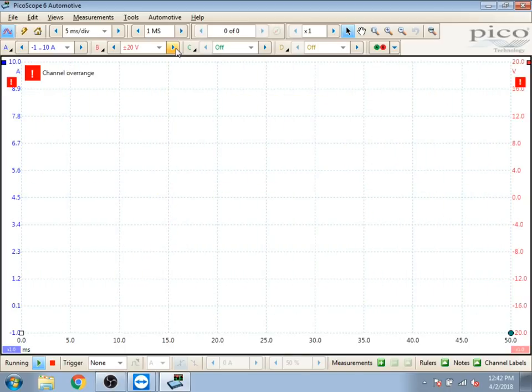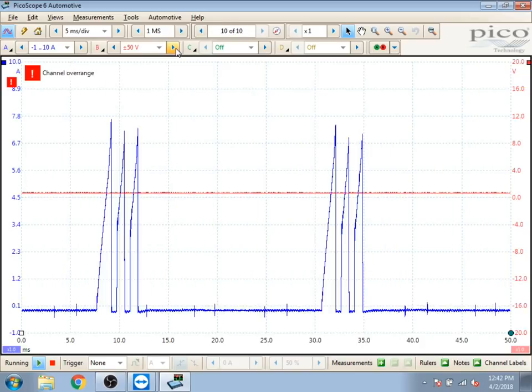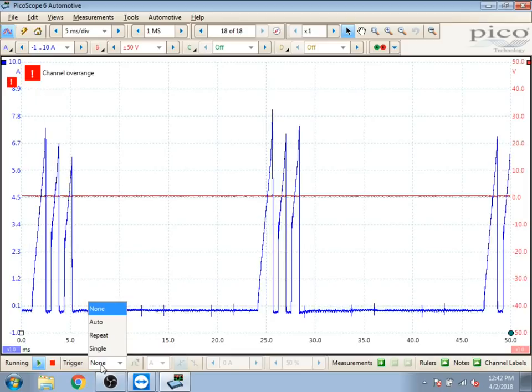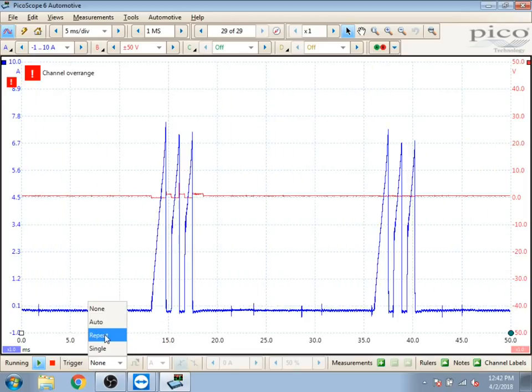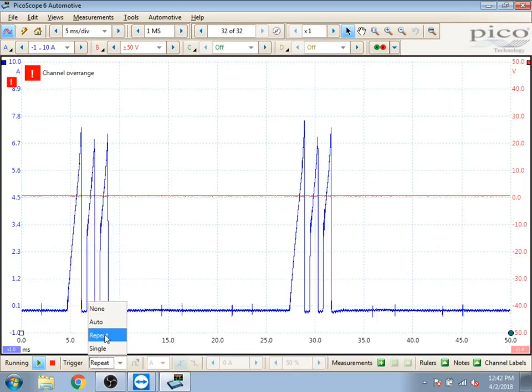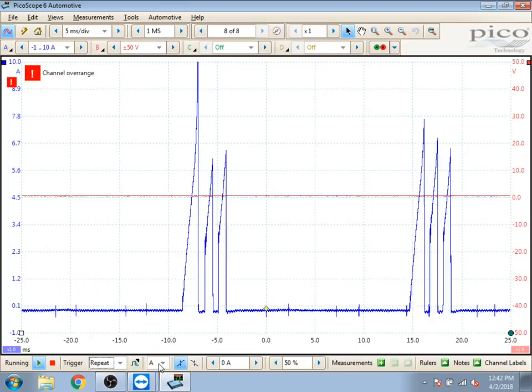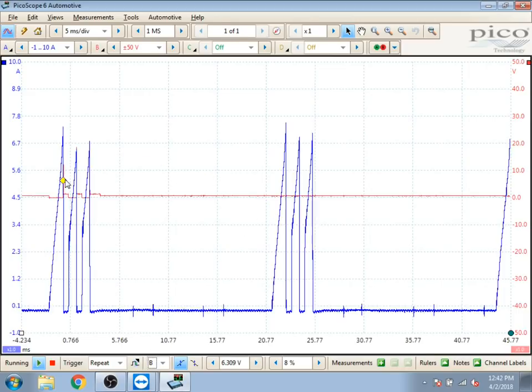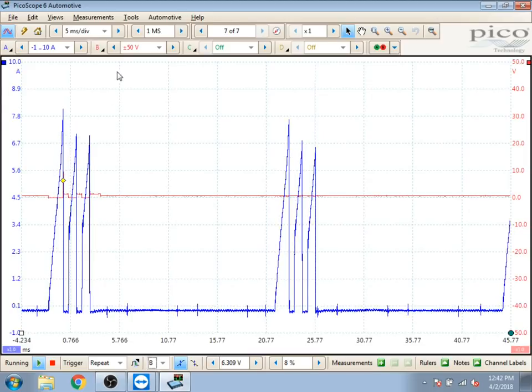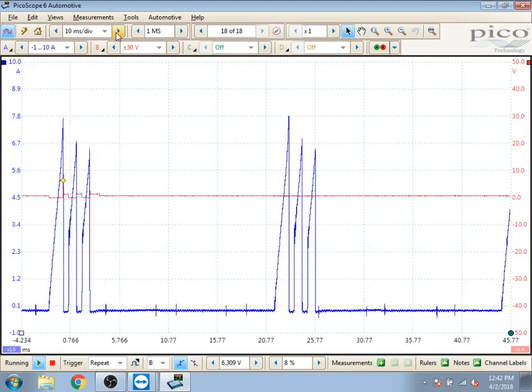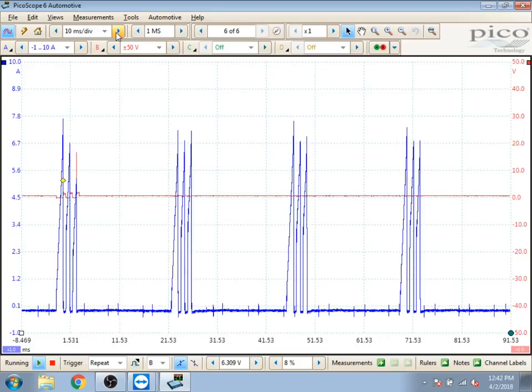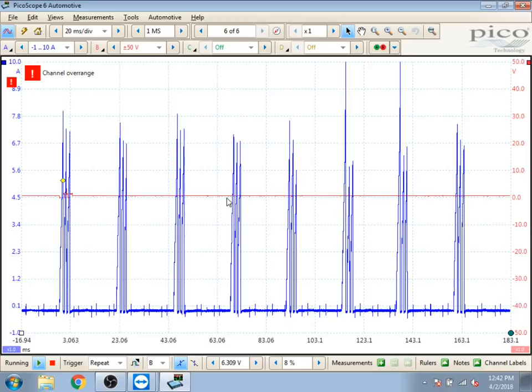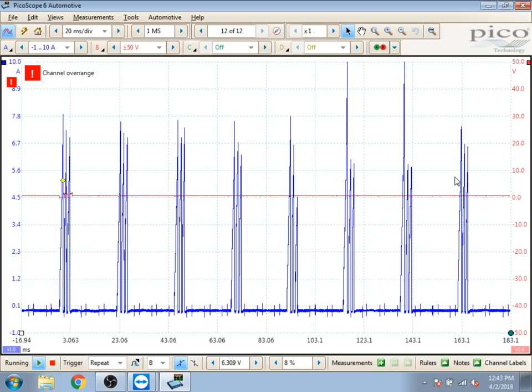And then from there we'll go down to our trigger, and we'll select a repeat trigger, as we want this waveform to continually update. Then we're going to go and select channel B for our trigger, since channel B is where our ignition 1 voltage waveform is for cylinder 1 coil. Then we're going to change our time base to about 20 milliseconds per division, and at idle that's going to allow us to see almost all 8 coils go on one screen here.